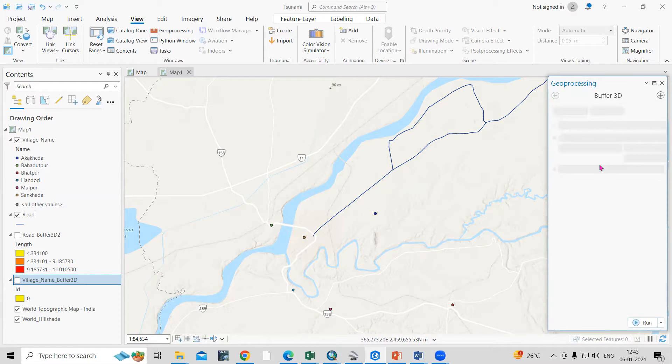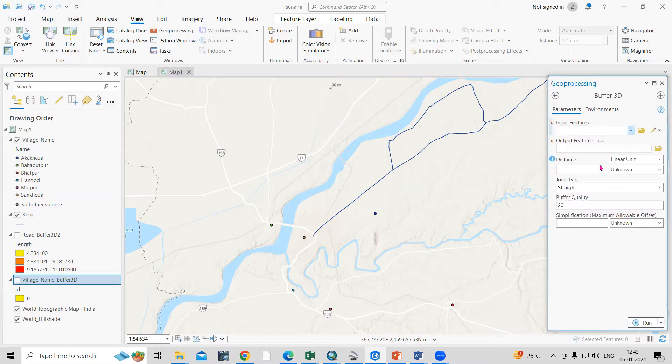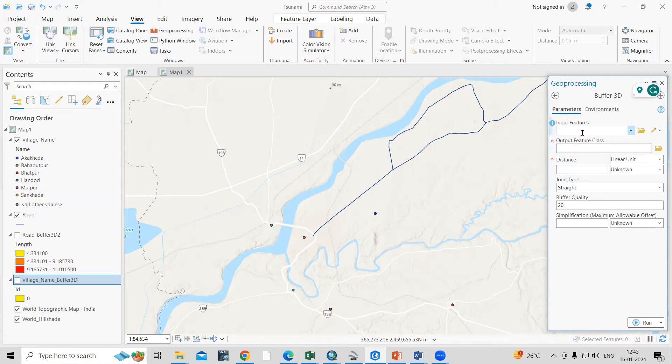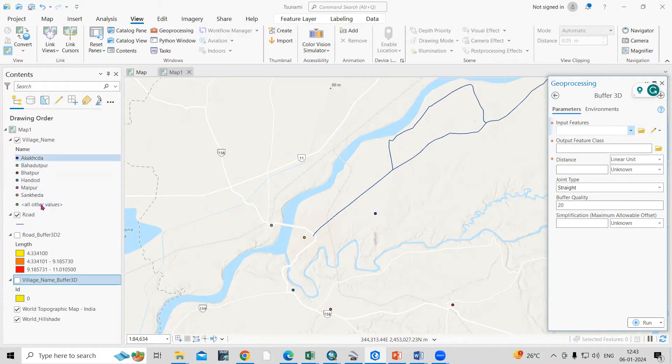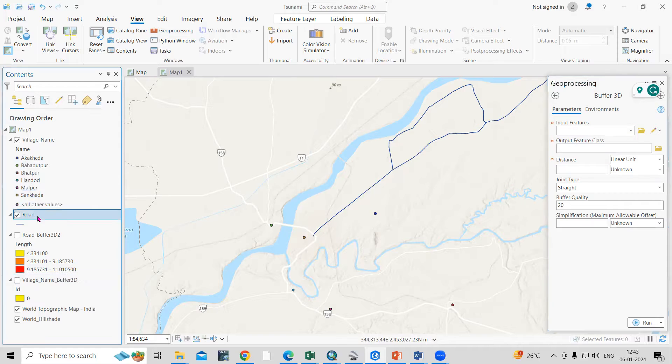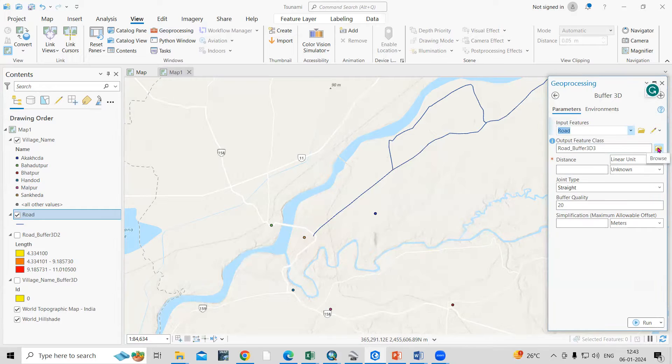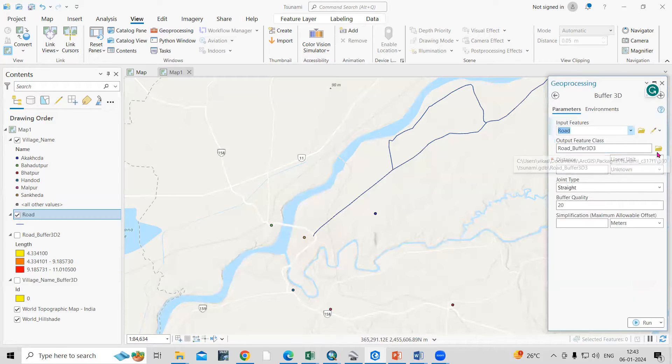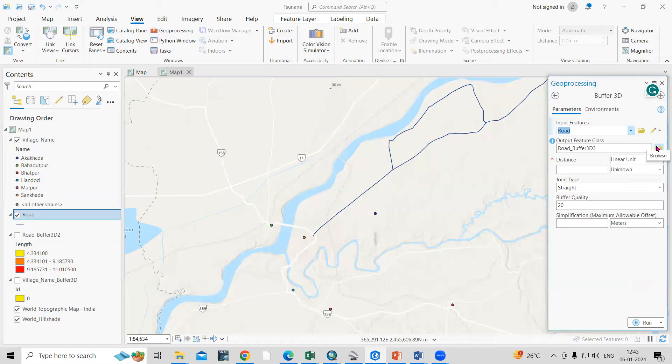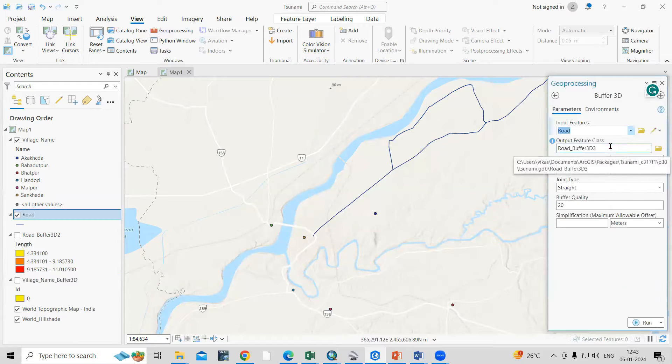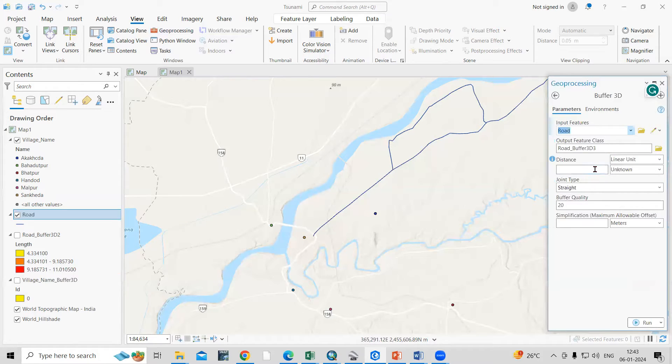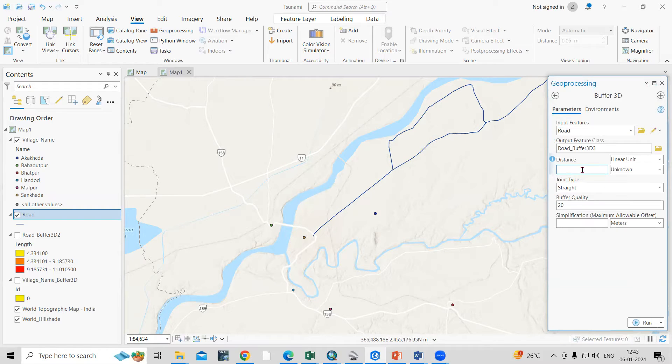Let me take buffer 3D option. So input feature, first I will take this line feature. This is my road, so I will add here road. Then output feature means where you want to save this file. If you want to save in any particular folder you can click here and save. I'm going by default. After that, distance: at what distance you want to mark a buffer.